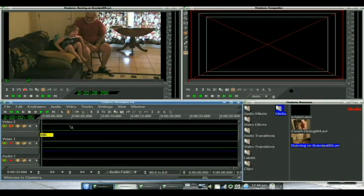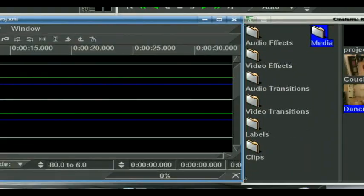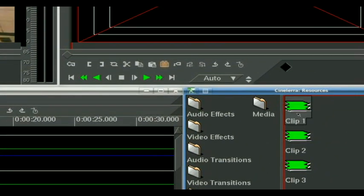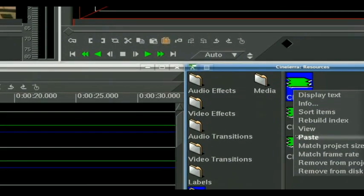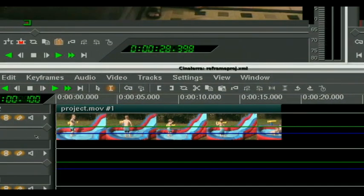So what we're going to do here is we're going to go over to our clips. We're going to take clip one, we're going to right click and paste. Now it's in our timeline.